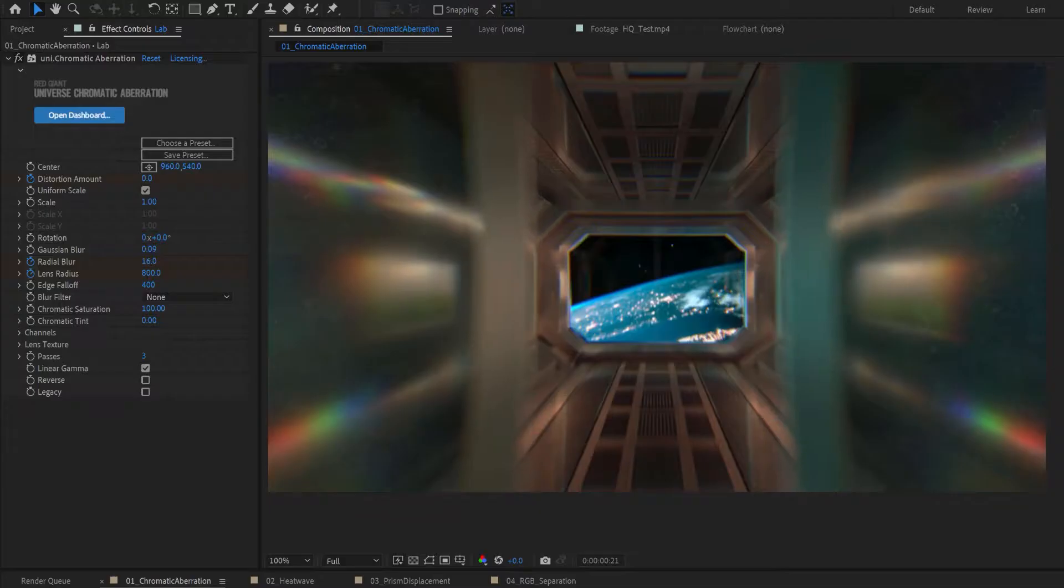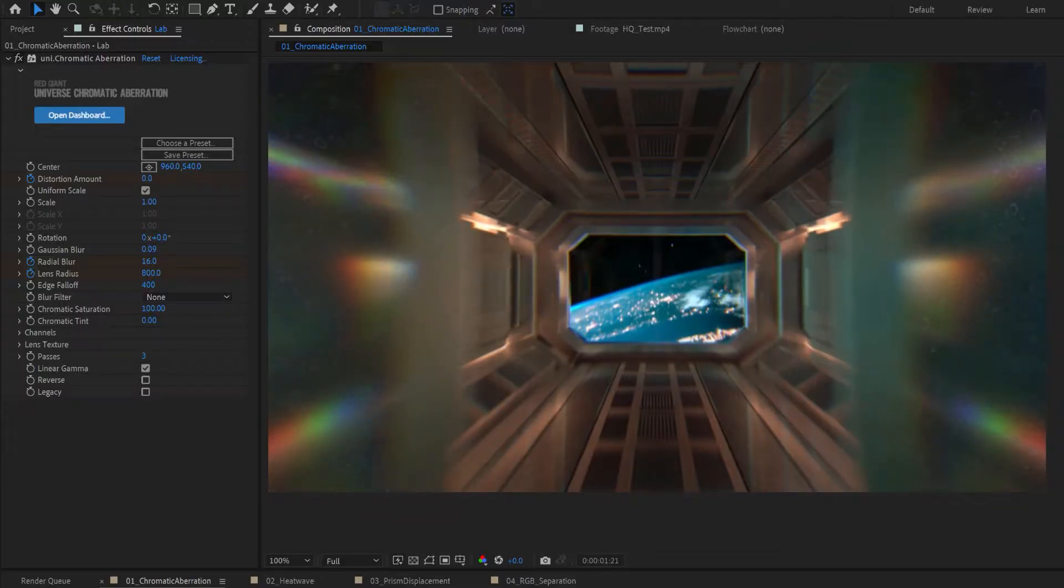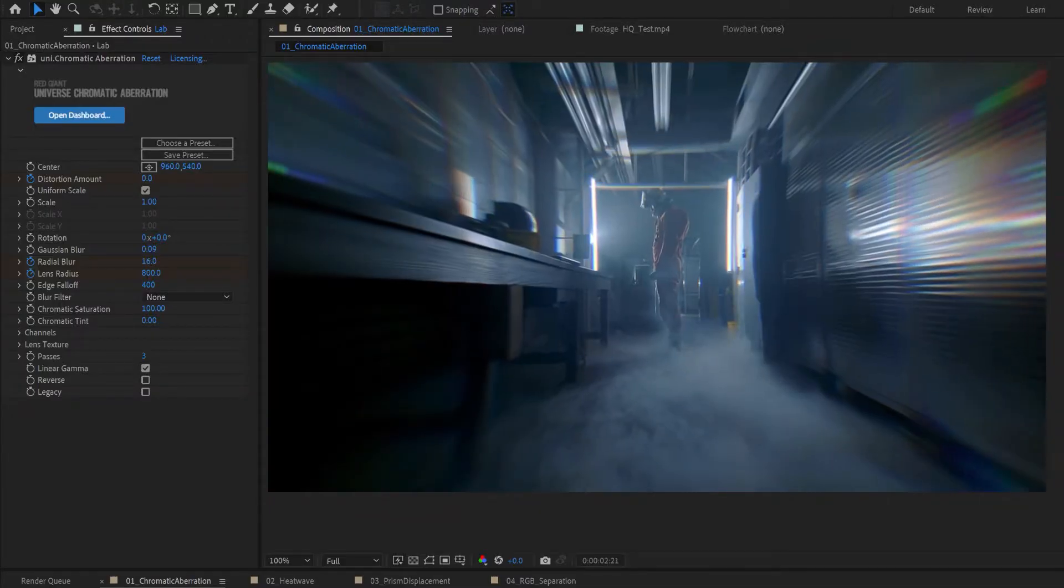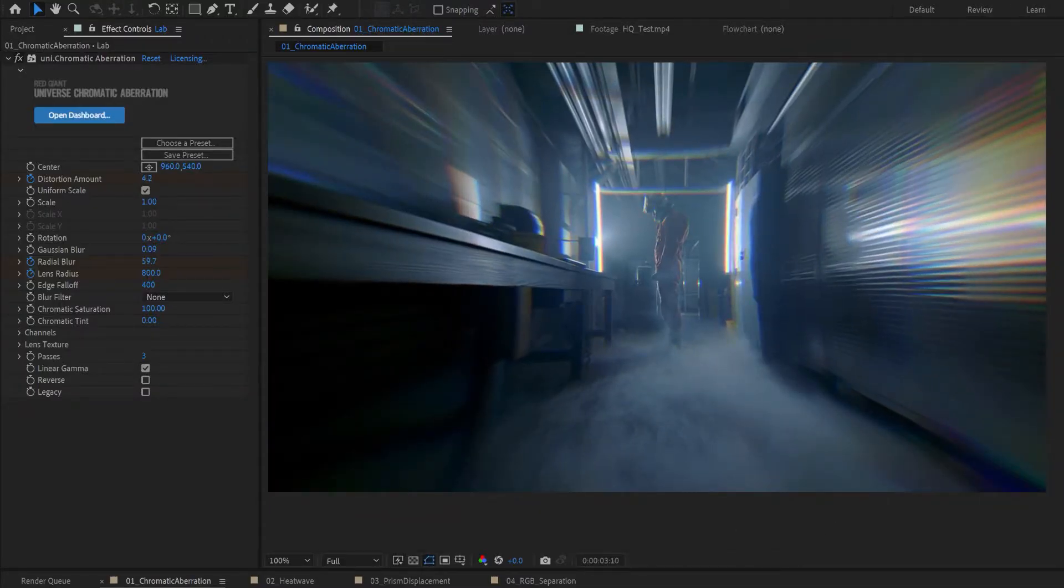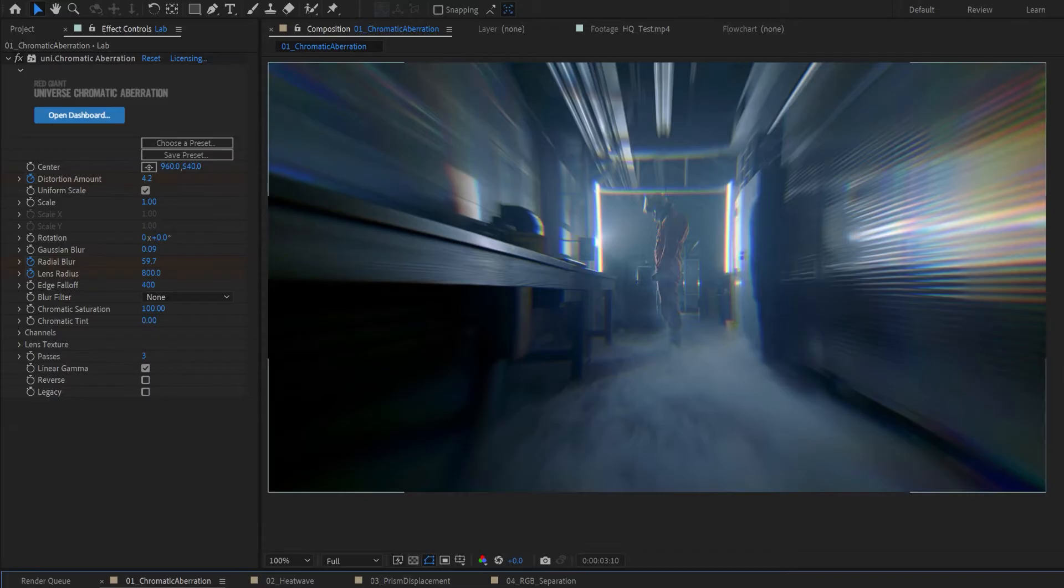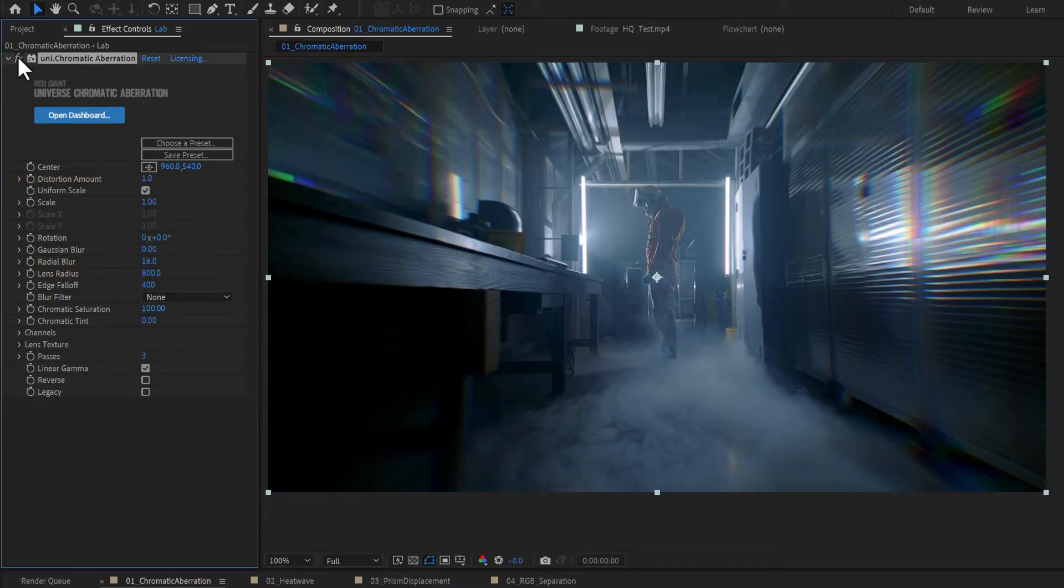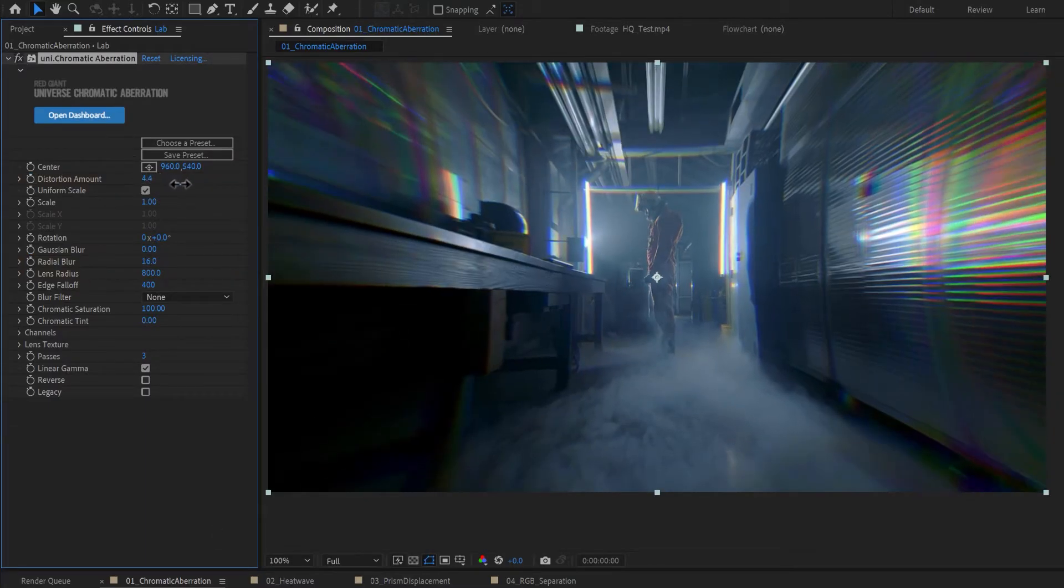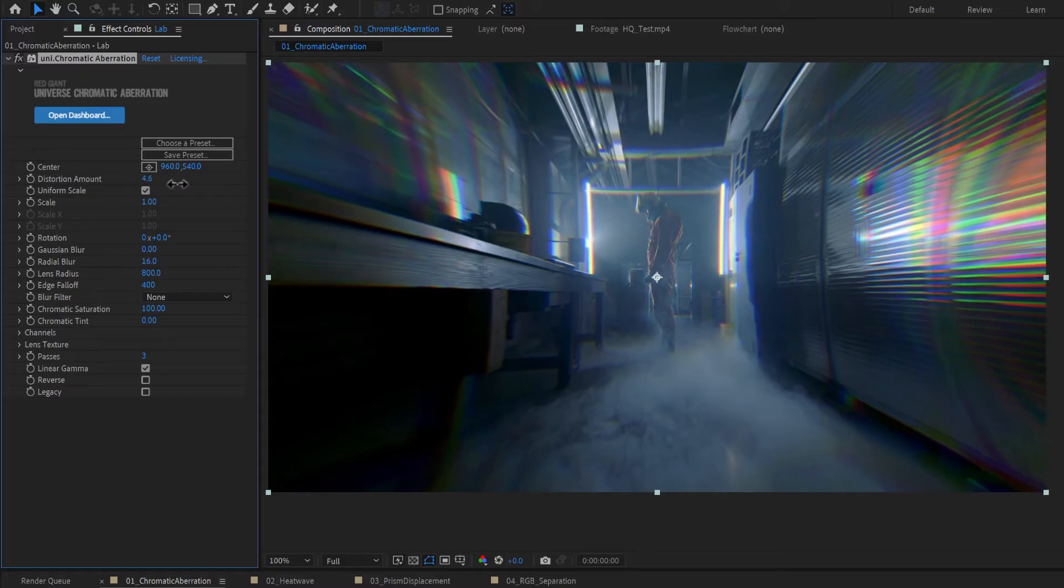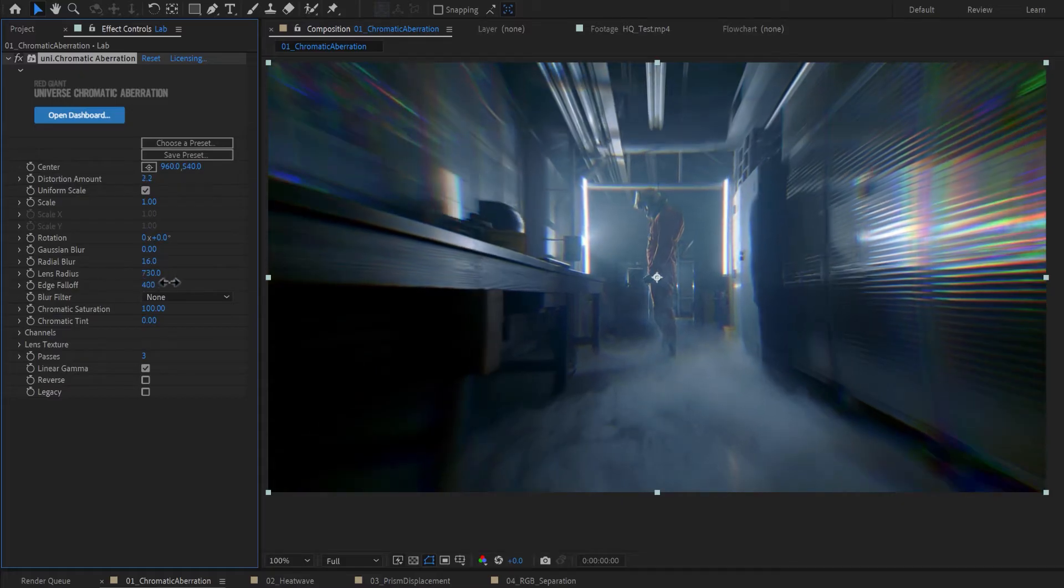This effect includes color splitting, lens distortion, blurs, and lens textures for added realism. Apply Chromatic Aberration to your image or a top adjustment layer, then customize your distortion amounts in lens settings.